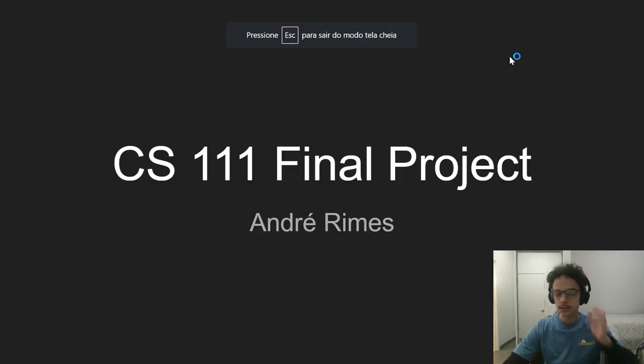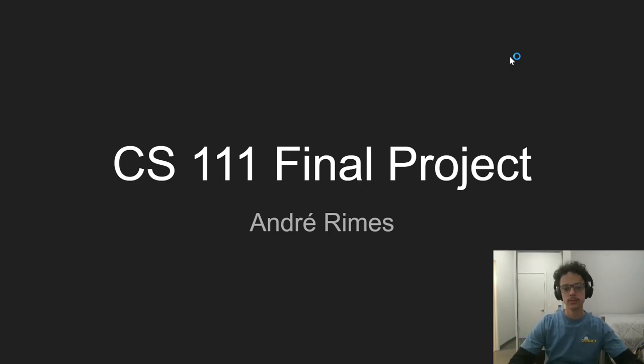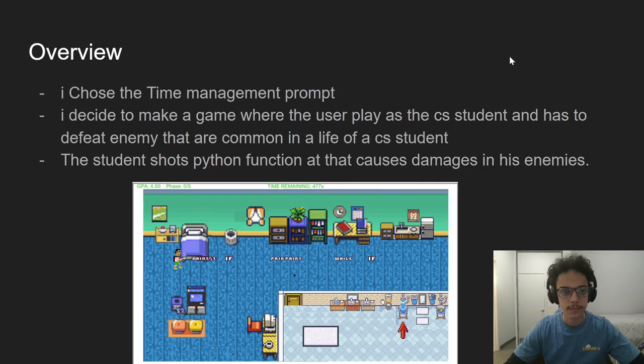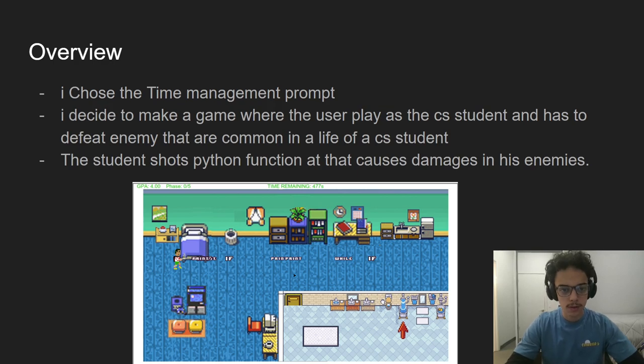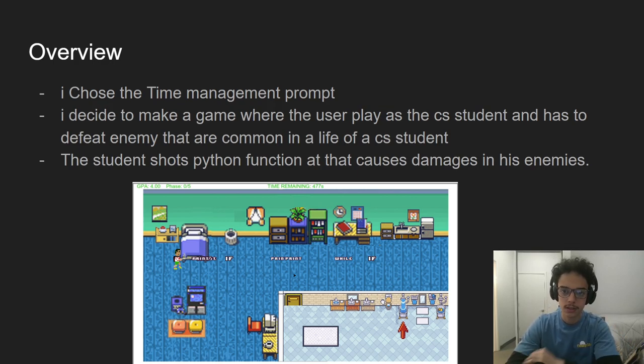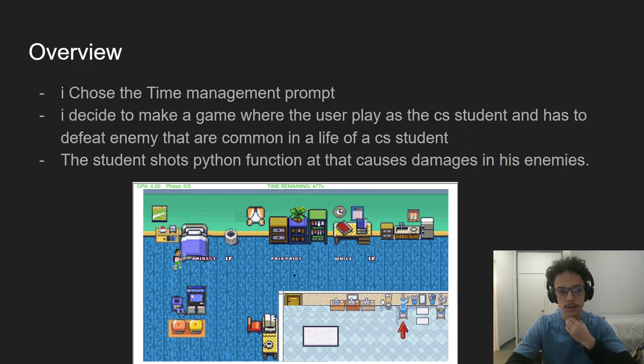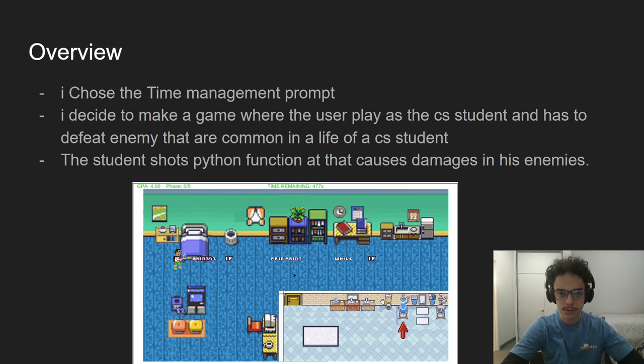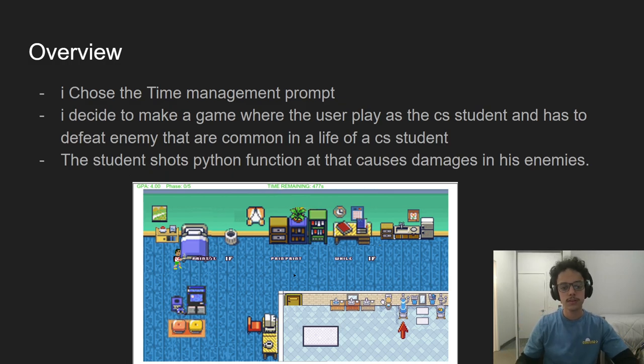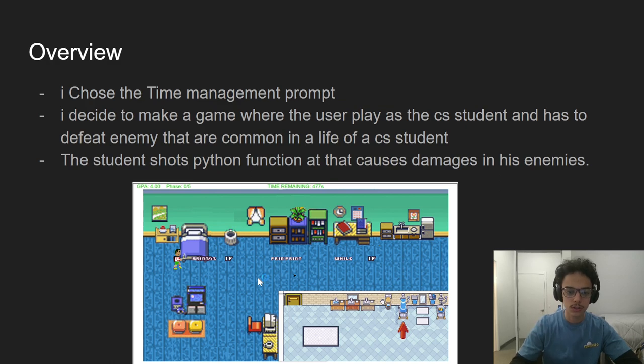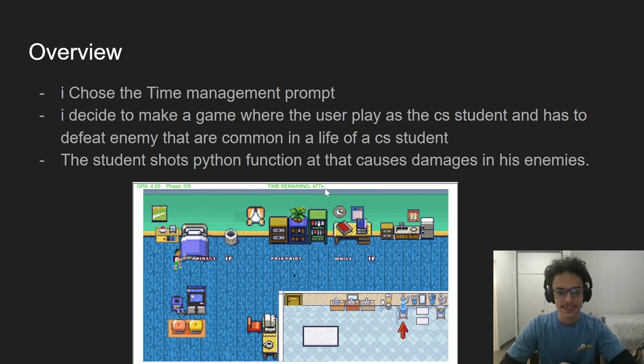Hi, I'm Andre and this is my CS111 final project. So I chose to do the time management prompt. I created a game where you play as a CS student and have to defeat enemies that are common to the life of a CS student. The student can defeat them by using his shots, like his superpower, which are Python functions.